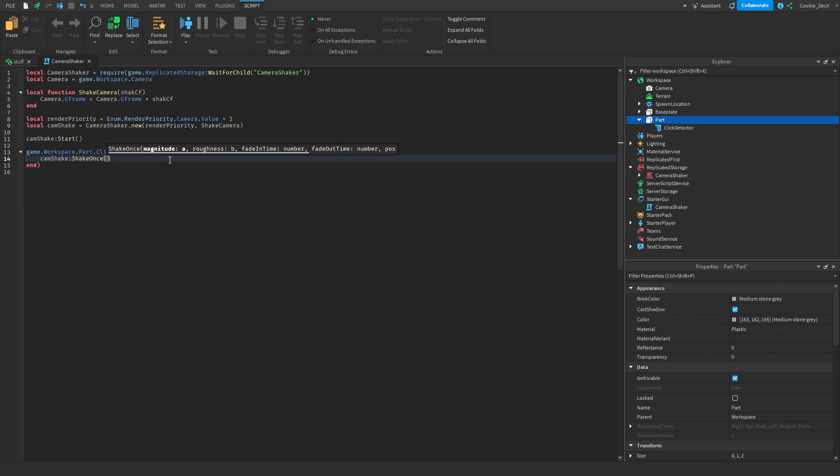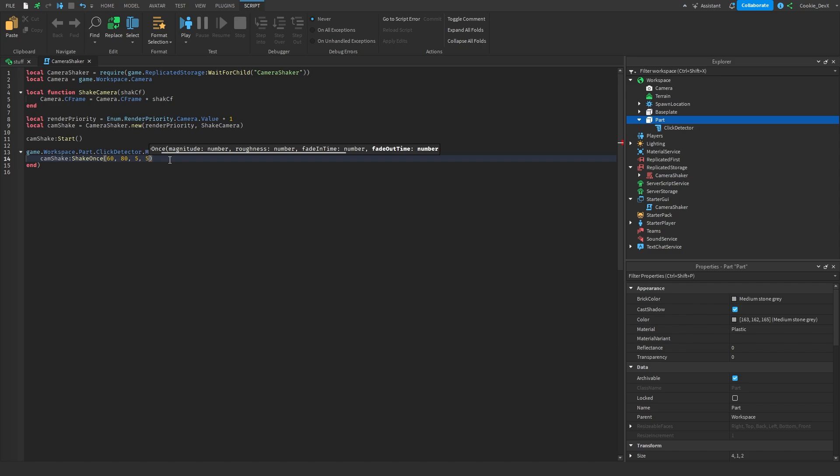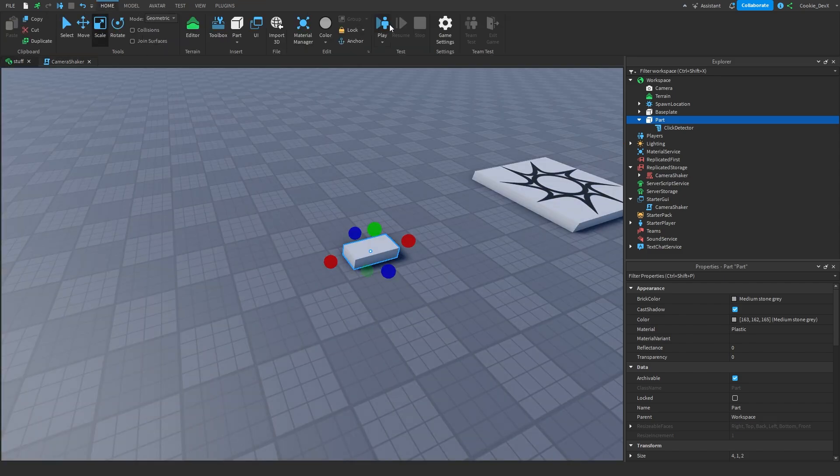So we can pass the magnitude in, I would just recommend playing with this and finding a value that you like. You can also input a roughness value, you can do a fade in time and a fade out time which I'm going to both set to 5 and now we can give this a go.